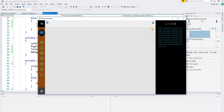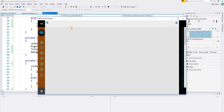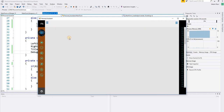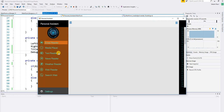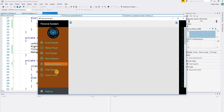We are done with the layout for now. We are going to start our application and build new forms for the email reader, media player, text reader, newsreader, weather reader, web reader, and web search. See you in the next session.